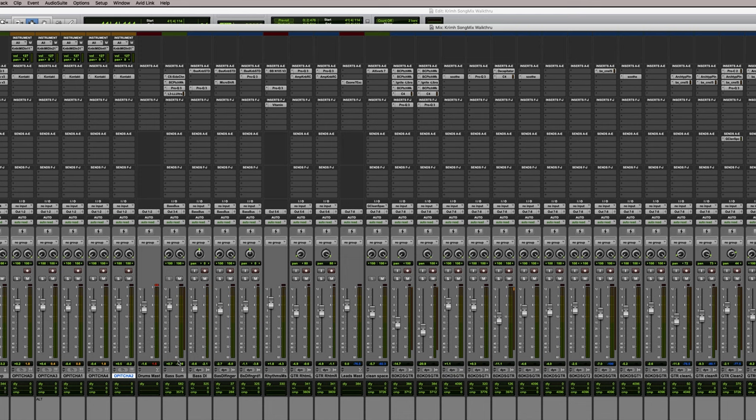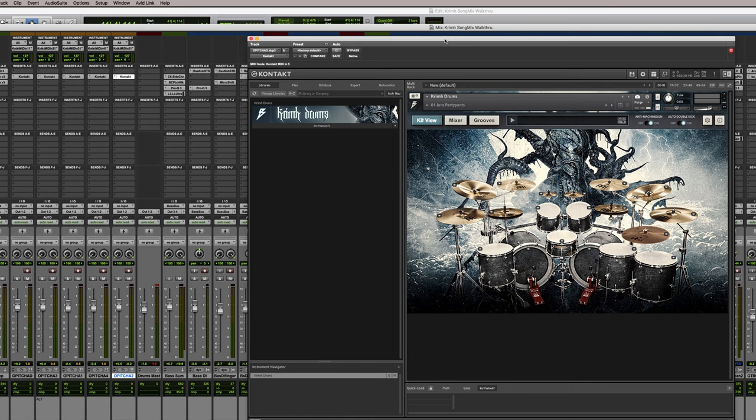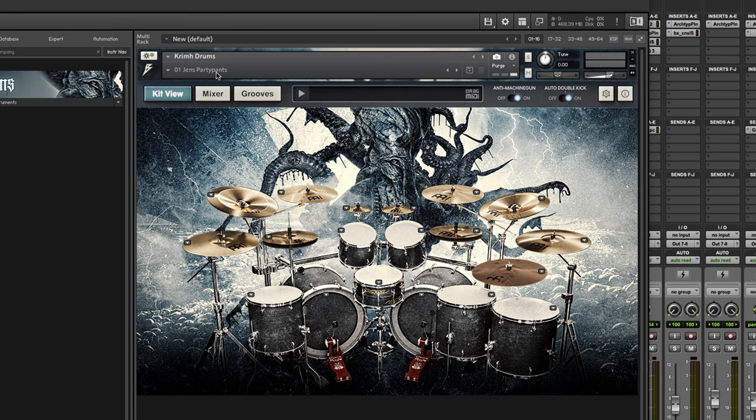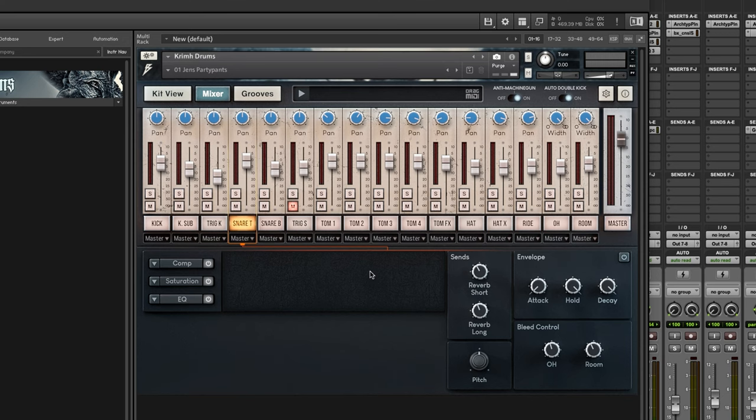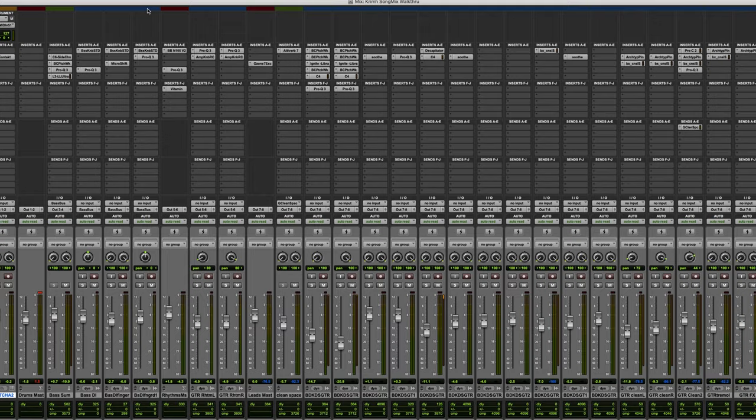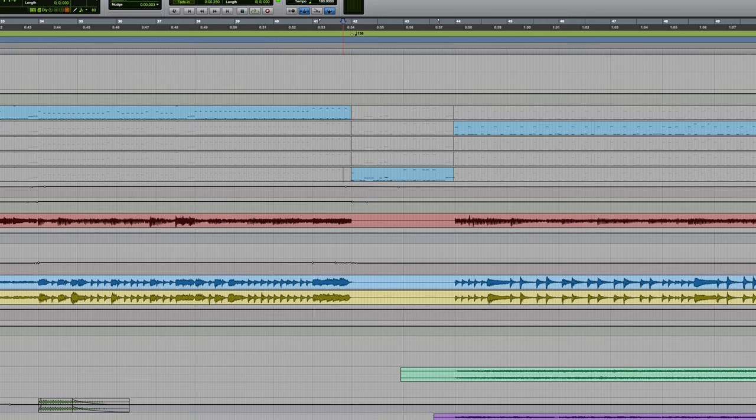For that specific fill, I didn't want it as processed — I want it to sound as natural and nice as possible. So I took that MIDI part, created a new track, and put on a new instance of Krim Drums using the Party Pants preset instead. I've also made sure to mute any added trig samples from the snare and adjusted the overall room level for maximum naturalness.